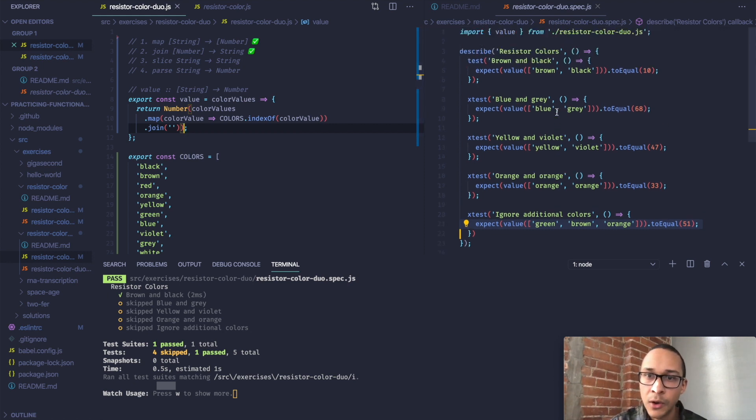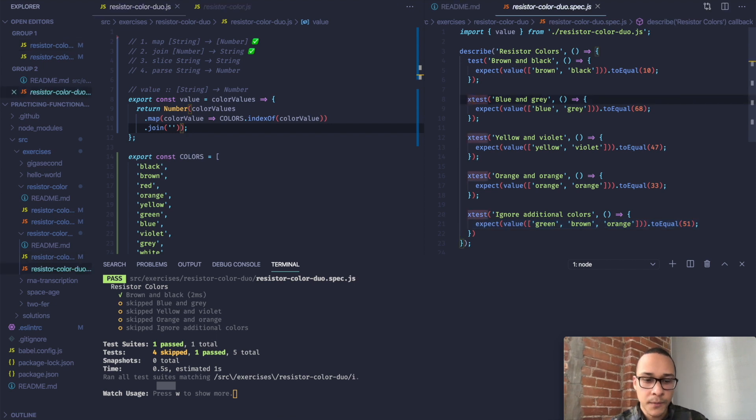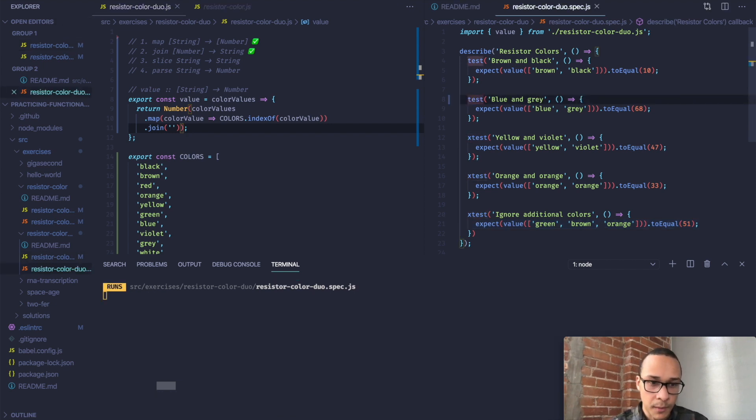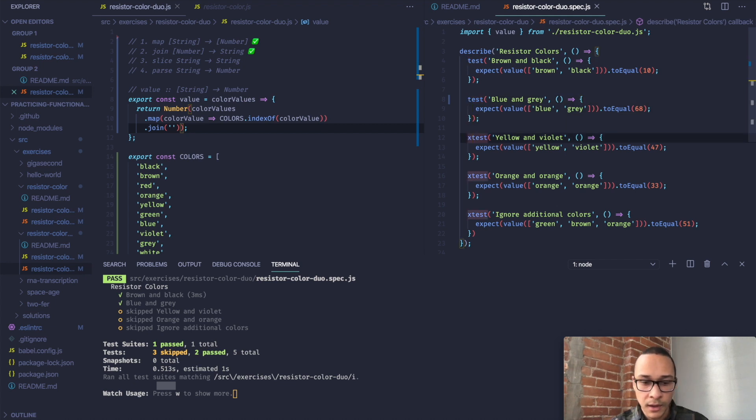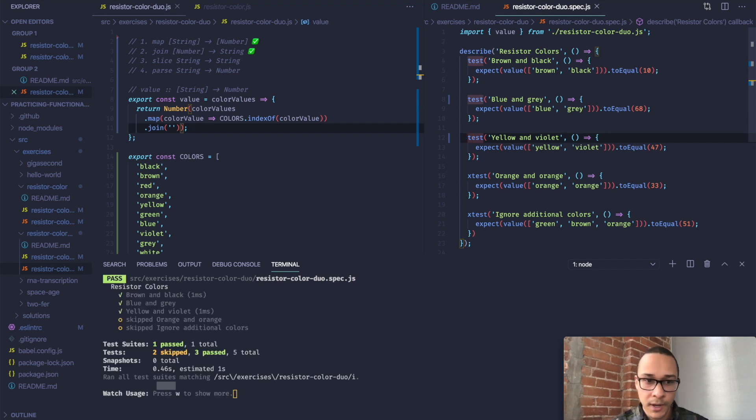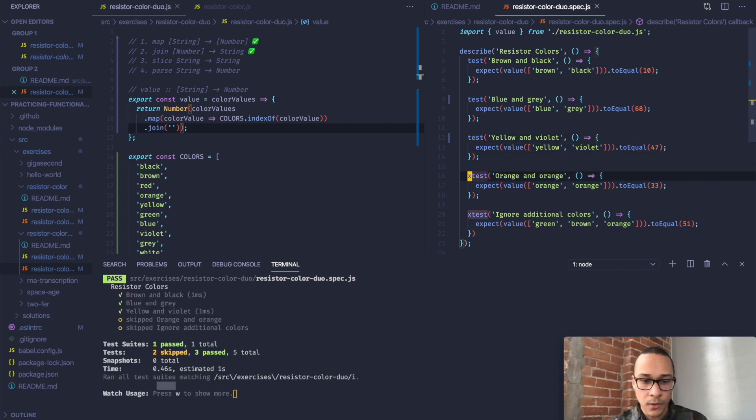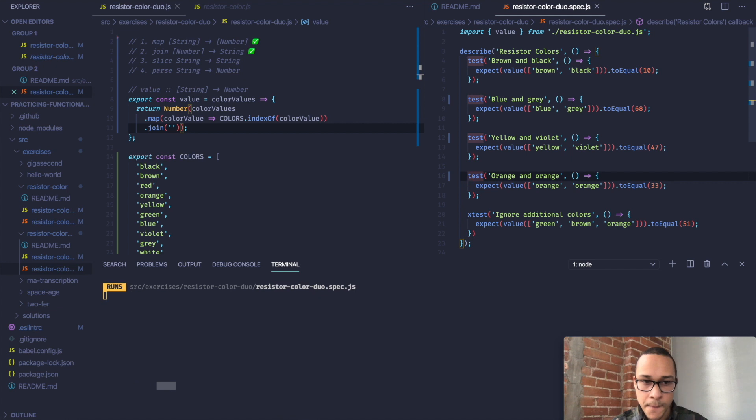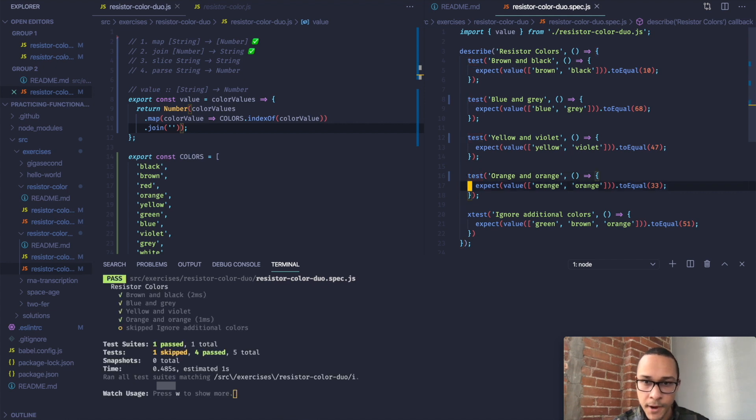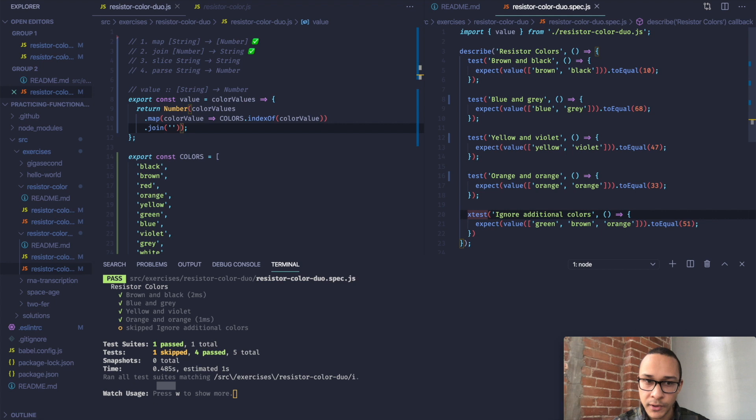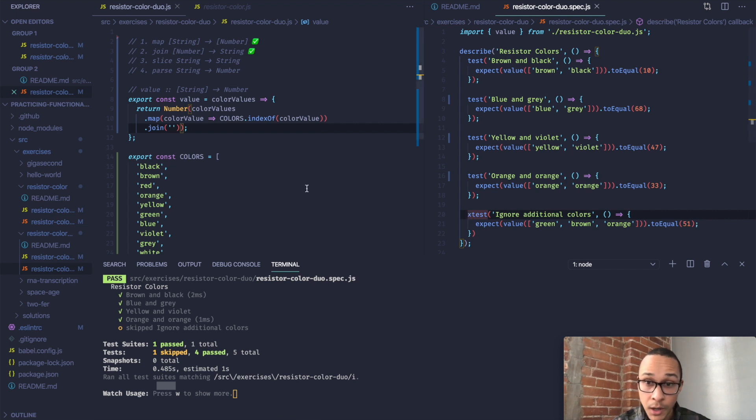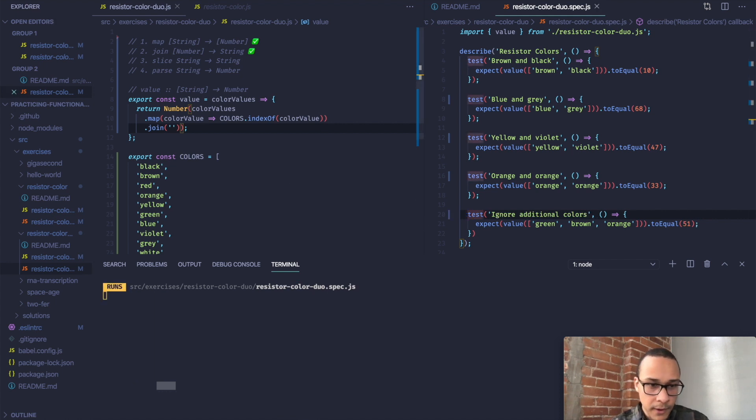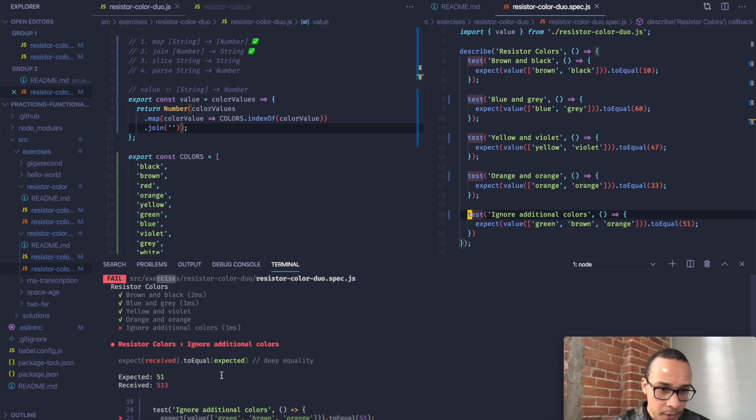We can go ahead and uncomment the other tests to see if they're all passing. Blue and gray, we're getting 68. Yellow and violet, we're getting 47. Orange and orange should give us 33. So the last one, this is the one that we would expect to fail since orange is 0, 1, 2, 3. So we're expecting 51, but we might get 513. Let's see if that will fail with that error. Yep. So we're getting 513.